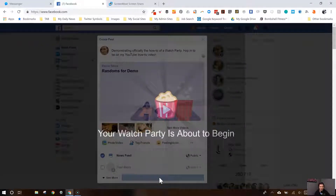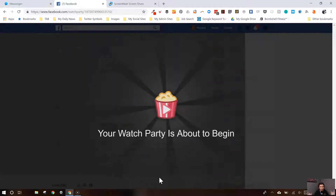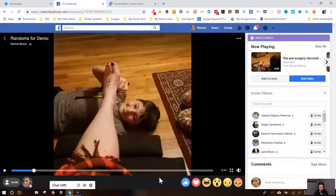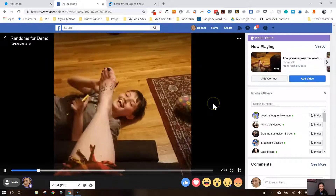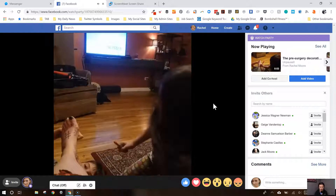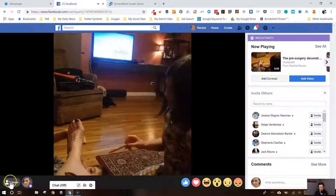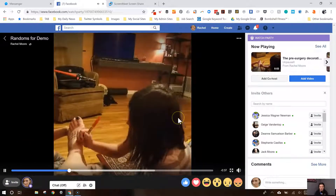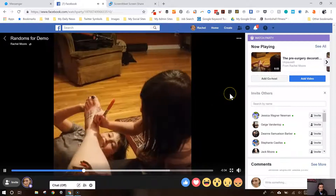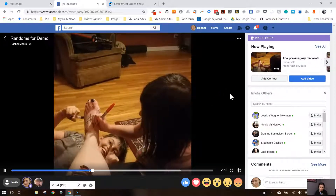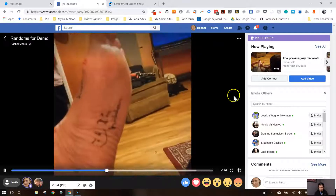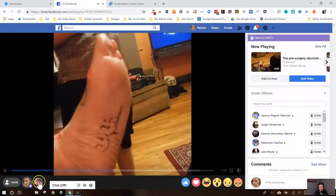Now what's happening is everyone who's my friend on Facebook is getting a little notification that this is happening. These videos are rolling and I can invite people. I am not appearing in the video — my face doesn't appear anywhere and they cannot hear me.